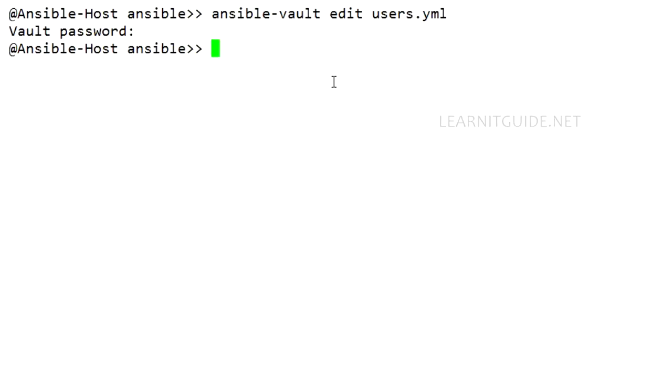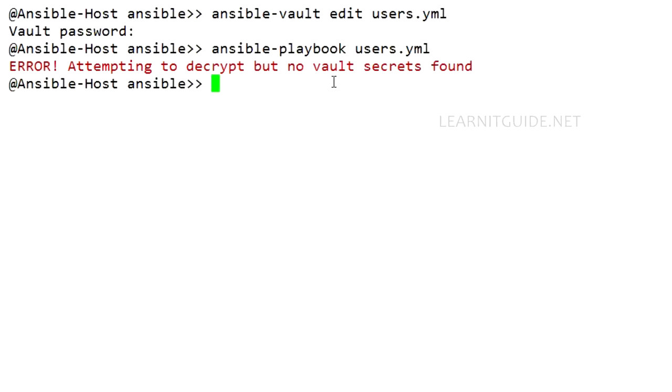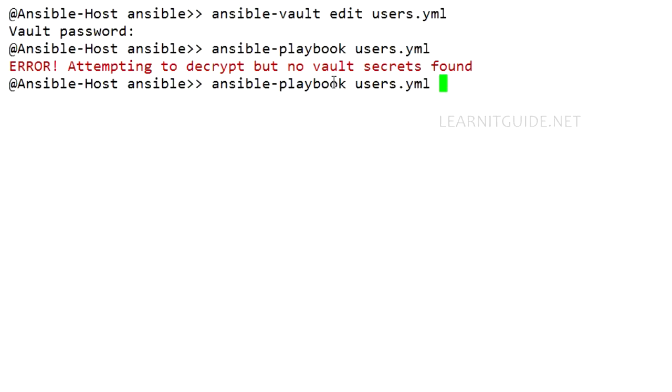So let me run this playbook to ensure the user is created or not. See, once the file is encrypted with Ansible Vault, you cannot run ansible-playbook as we do before. So you have to call an argument to provide the password or you have to provide the file where you have mentioned the vault password. Else you would get an error as like this.